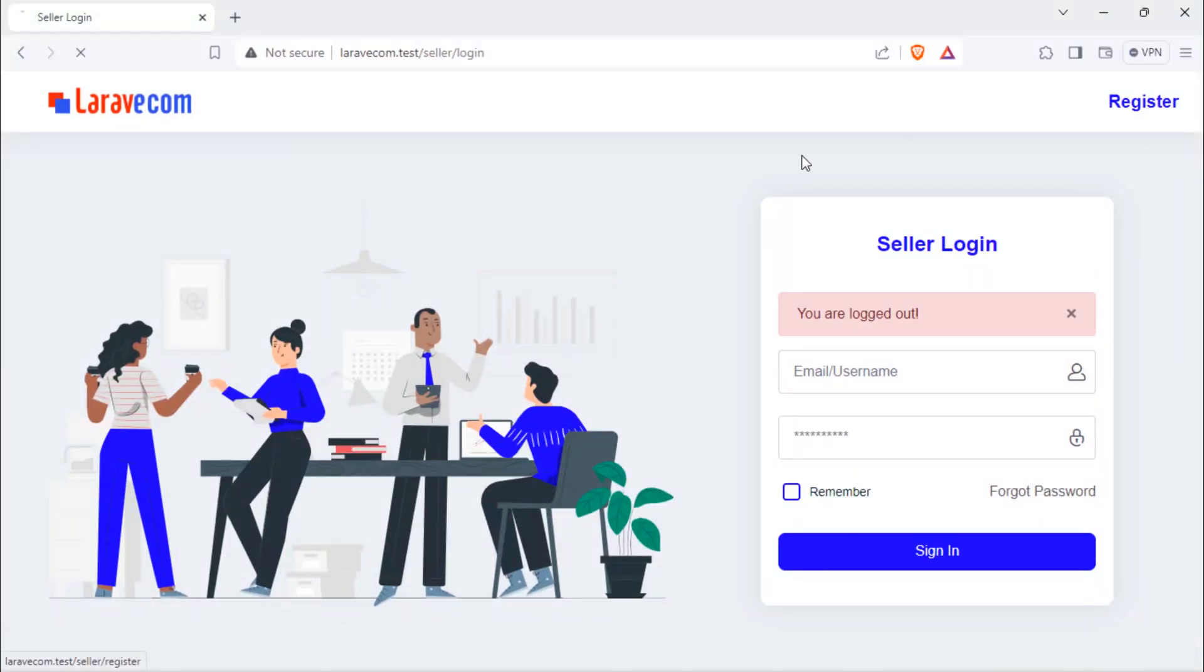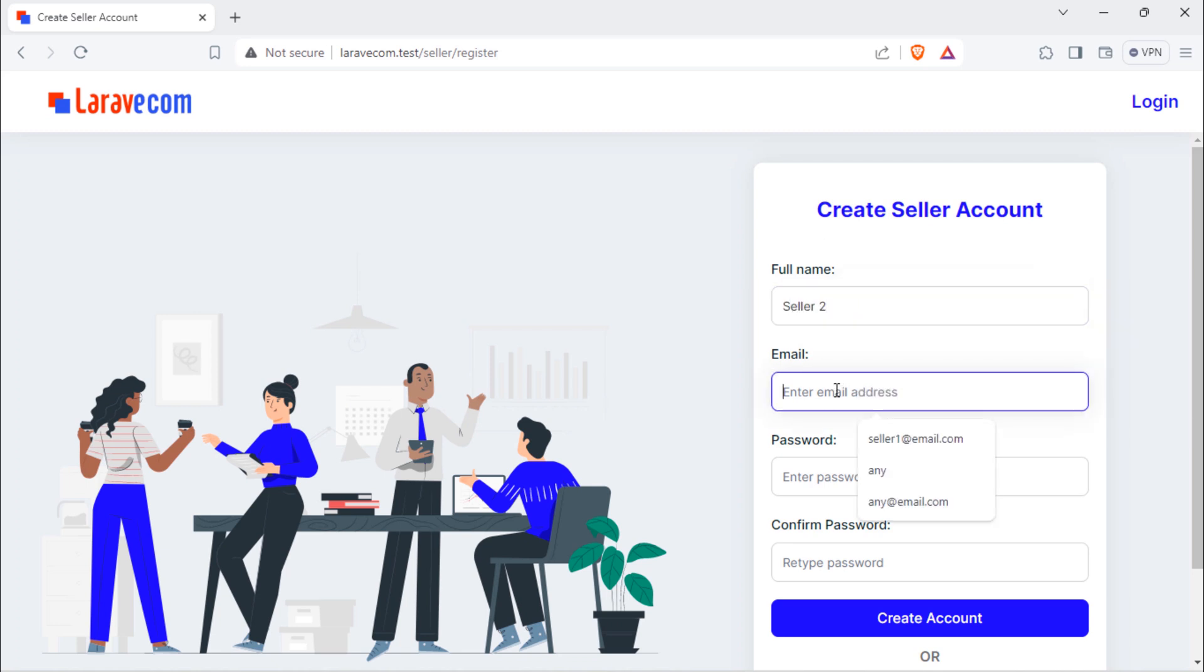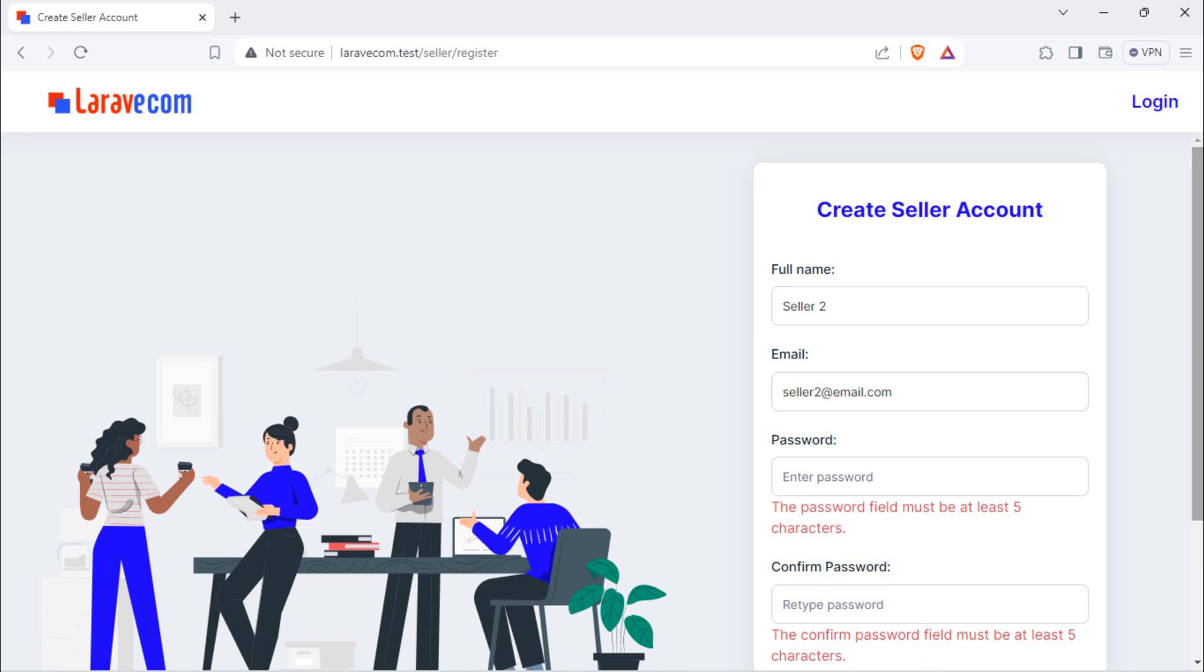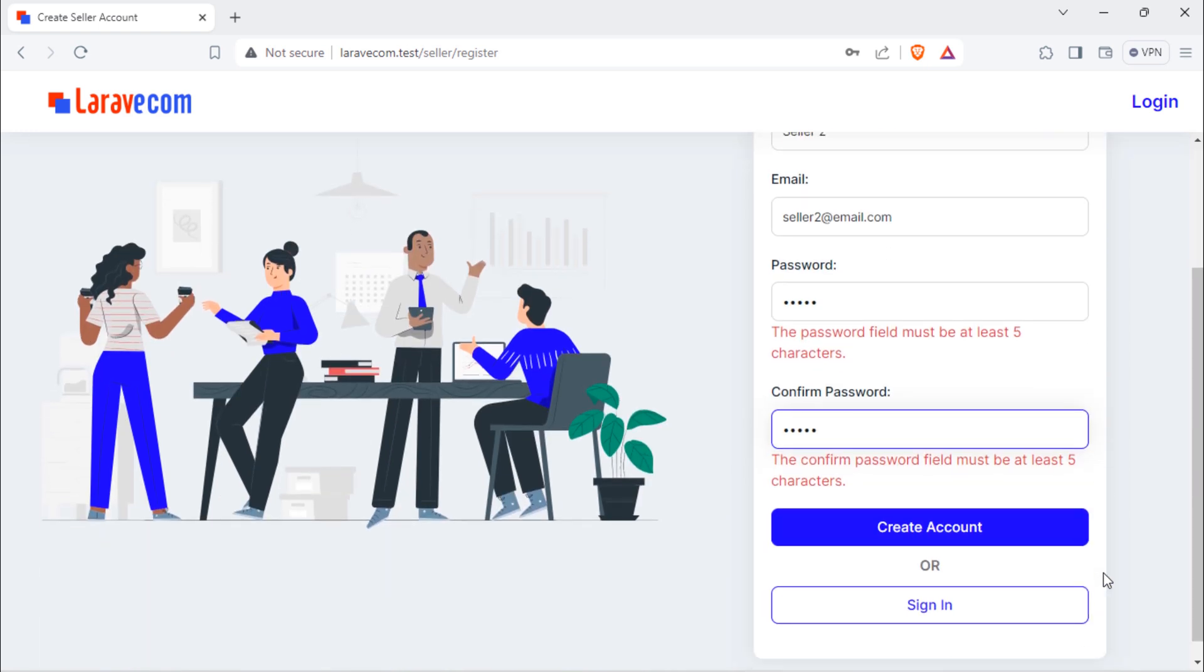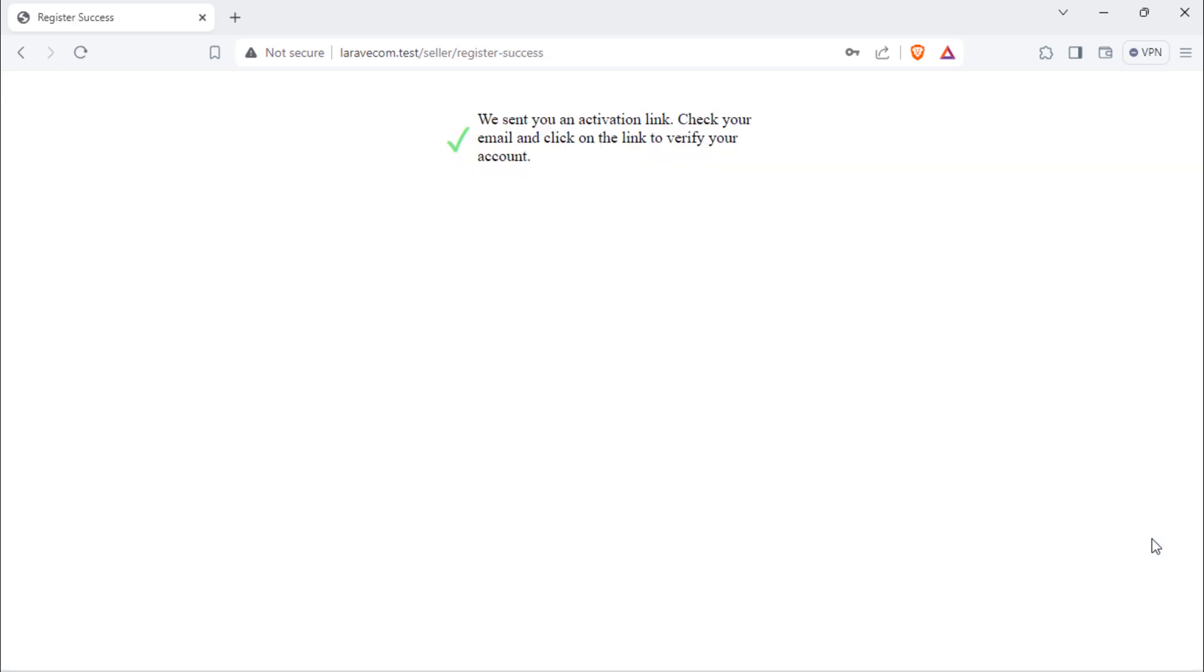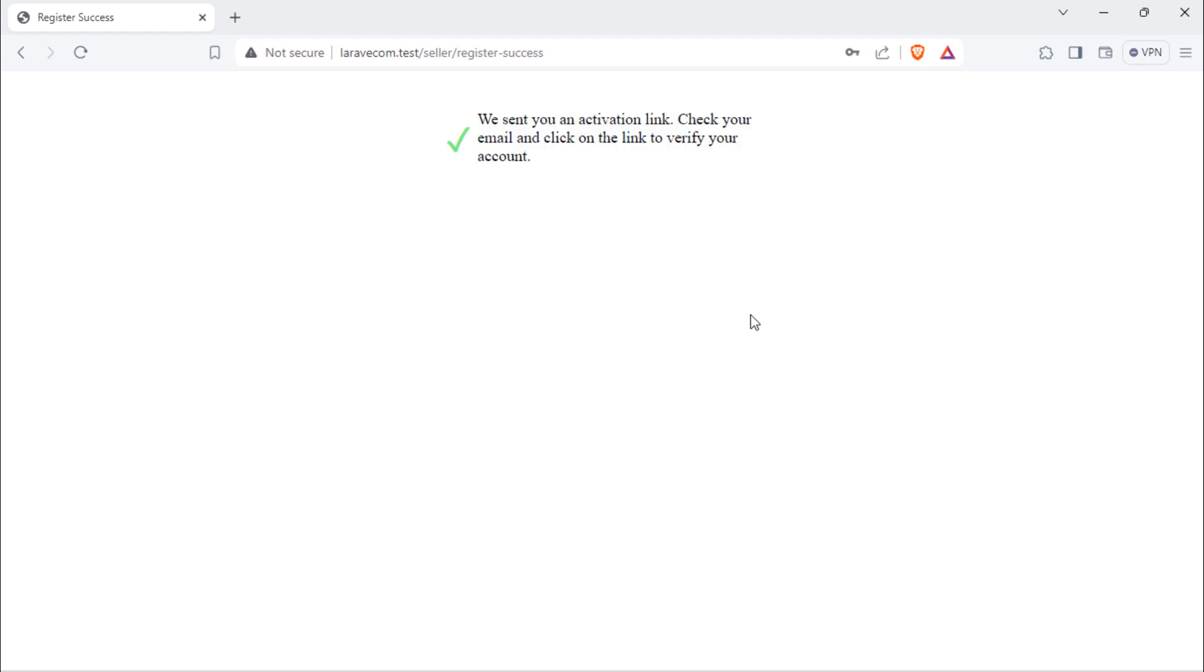Let's register new seller. As you can see, we have this success message.